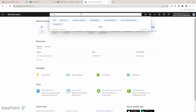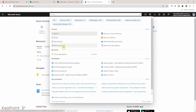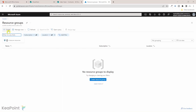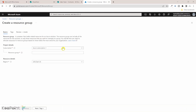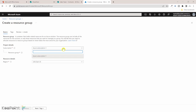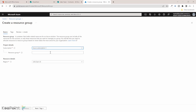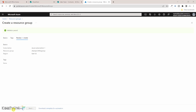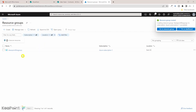The first thing we need to create is a resource group. If I start typing 'resource', I can see the resource group option here. I'll click on it and then click Create. We need to select which subscription to create this resource group under — I only have one subscription. I'll name the resource group 'SharePoint Files Group' and keep the region default. I'll click Review and Create. The validation has passed, so I can click Create. The resource group is now created.